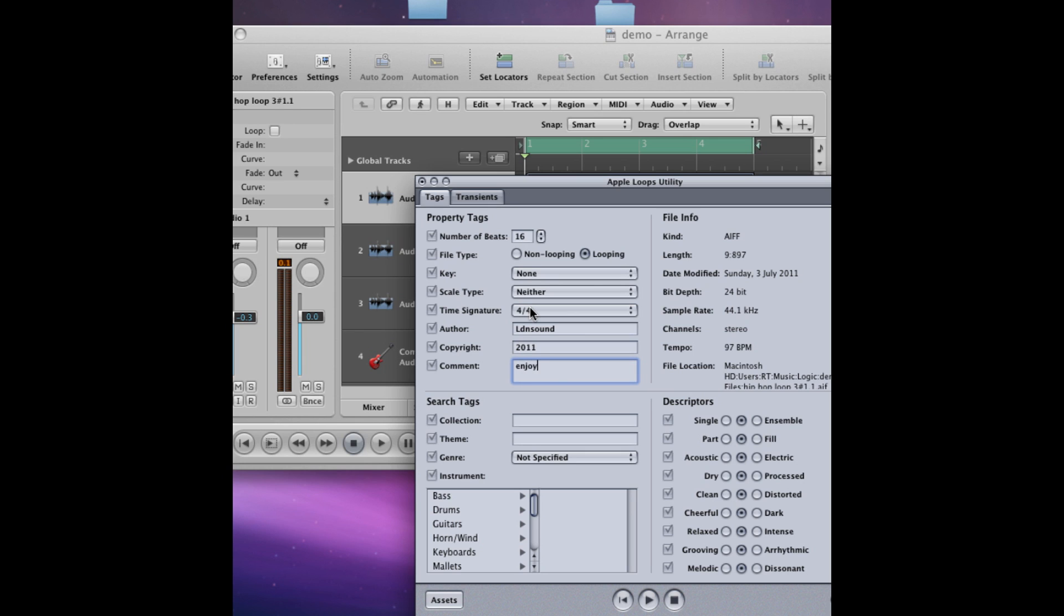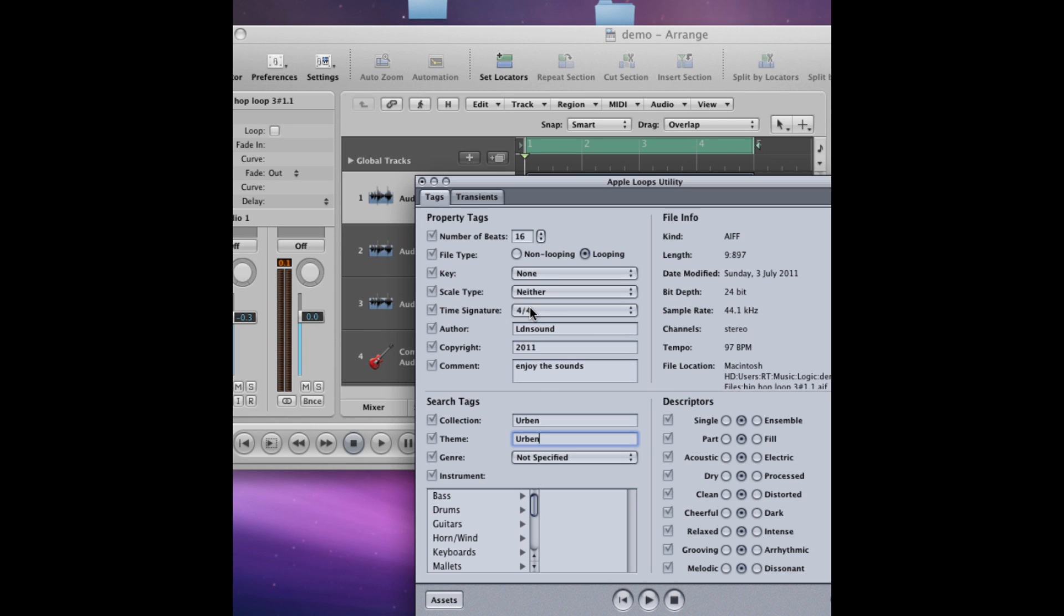I'm just going to add a little comment. Cool. Next section down, separate from the property tags, is the search tags. And because this is a hip-hop beat I'm going to put it under the tag urban, because Apple loops search facilities are pretty limited.